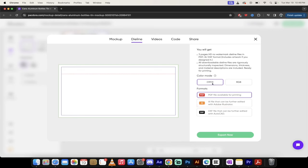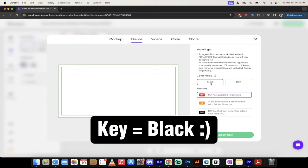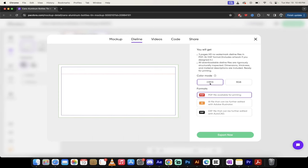You can also select a color mode. In most cases, you want CMYK, which is cyan, magenta, yellow, and key. Cyan, magenta, yellow, and black is what it actually stands for. CMYK is generally the right one, but if you want RGB, go nuts. You can export that right here.